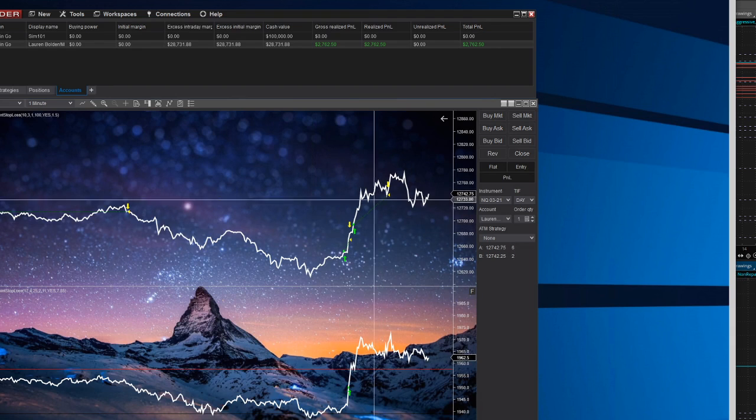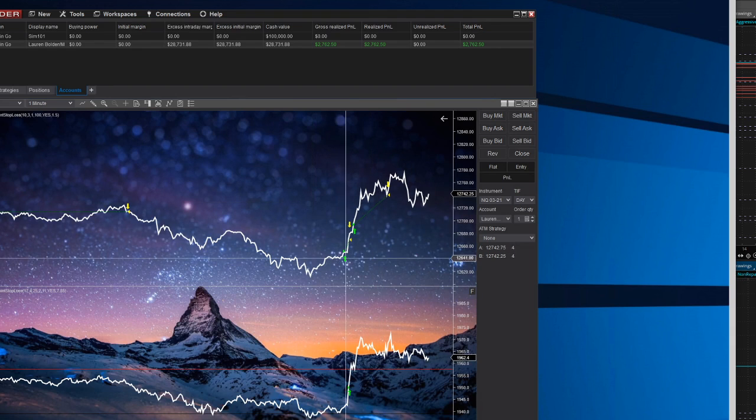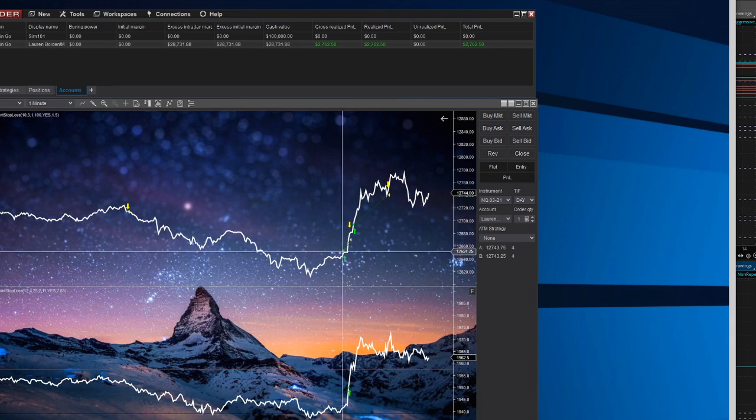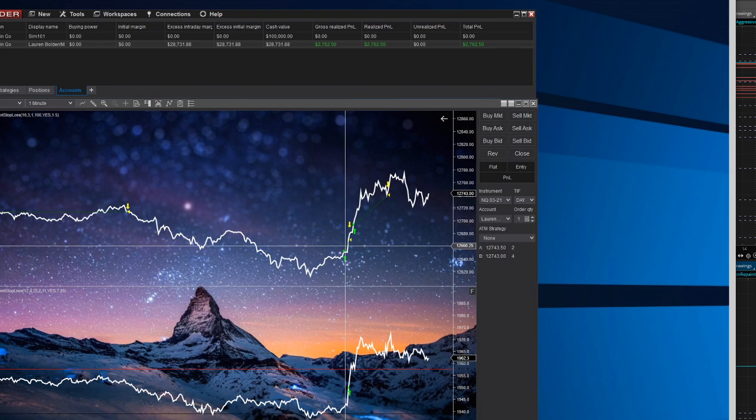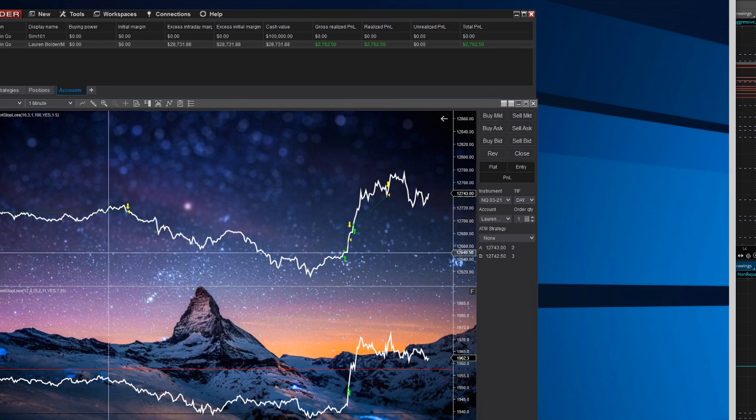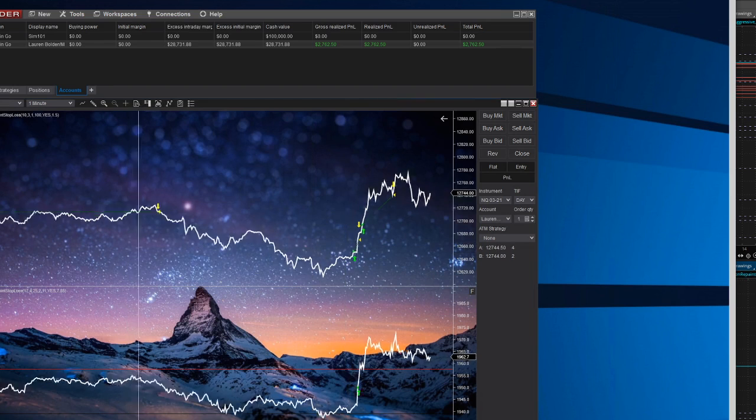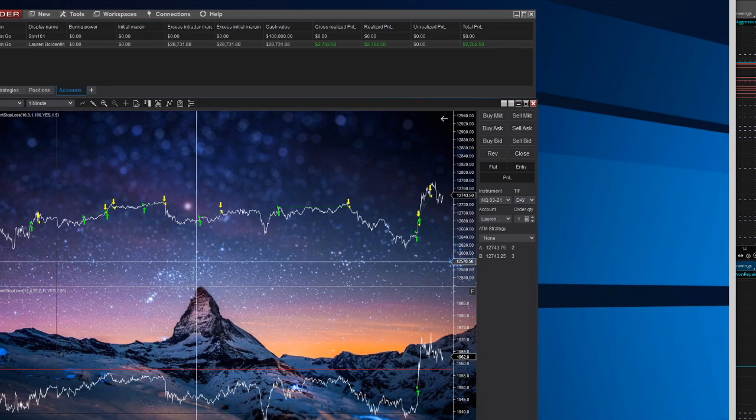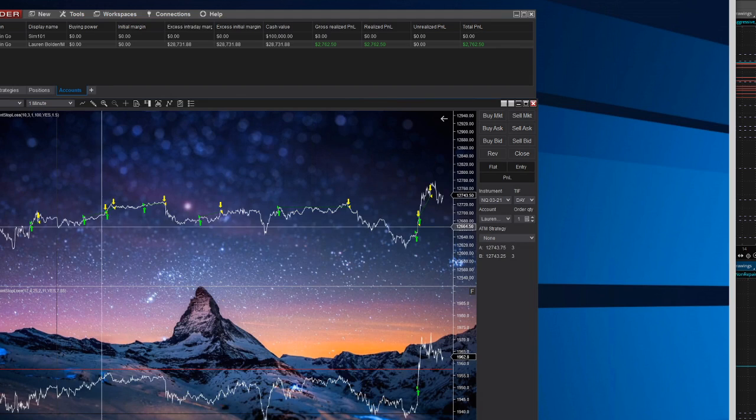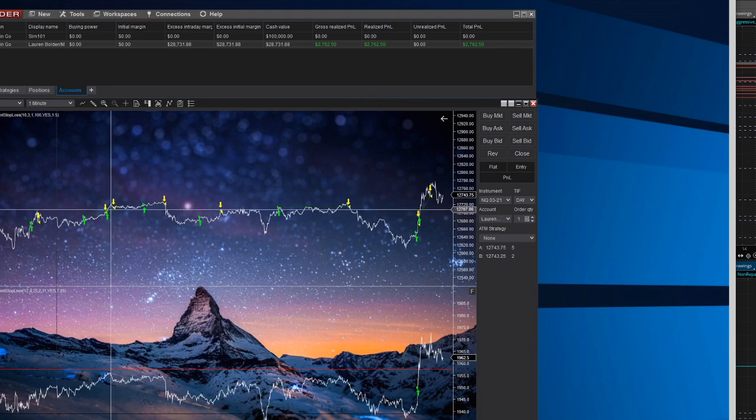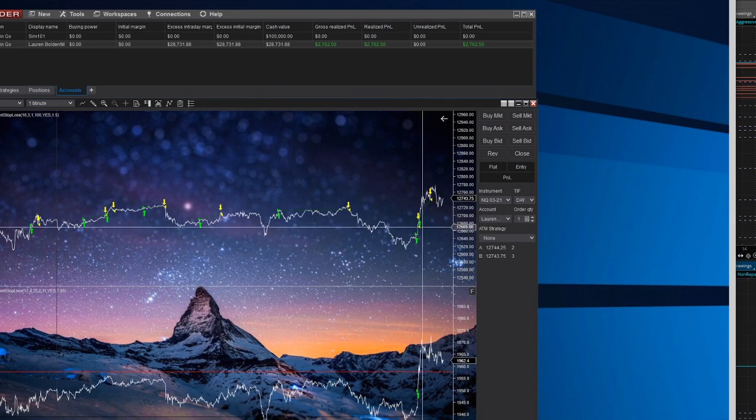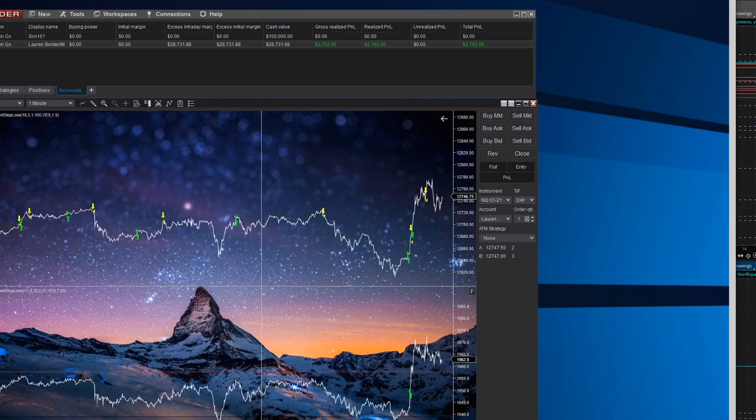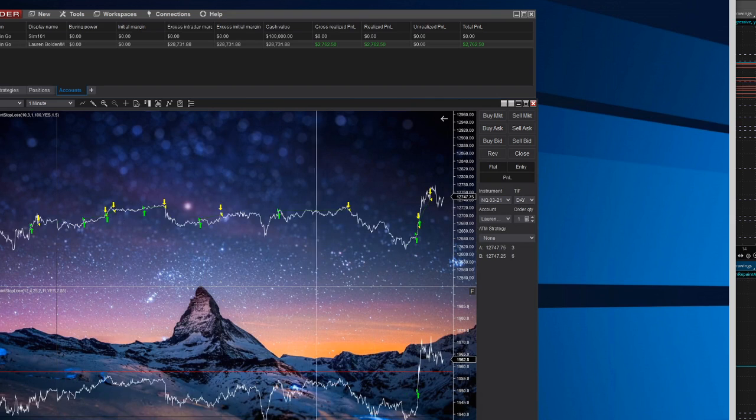This is NQ. NQ had two longs at the open, $1,400 total with one mini. Overnight, NQ had some nice progress as well. All green trades. One, two, three, four, five, six, seven. NQ is seven for seven.